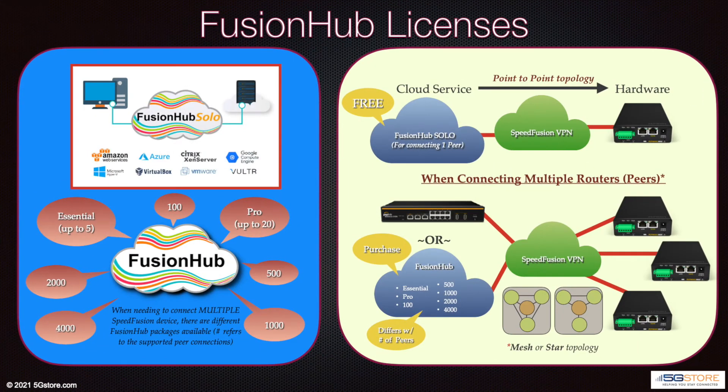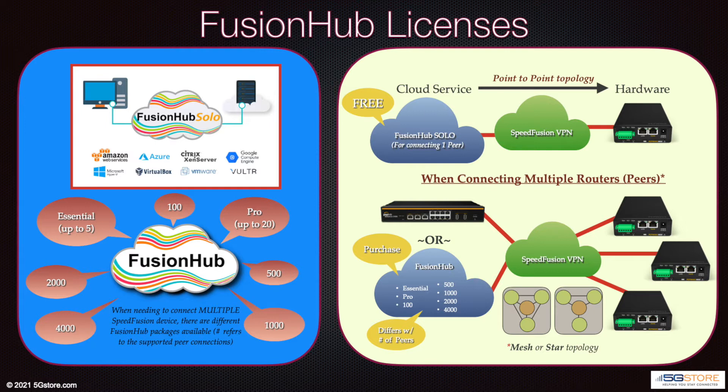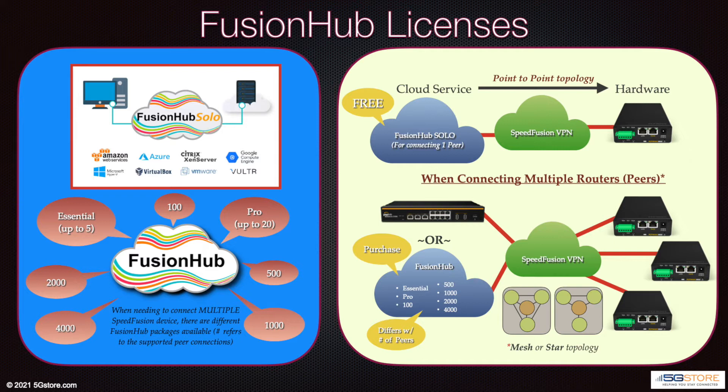Before we begin, we want to cover some details about the different Fusion Hub options as well. Fusion Hub Solo is the only free option as this is limited to one peer-to-peer connection. If you require multiple devices connected, this is where you will need to purchase a Fusion Hub license. The license options will start with one that supports up to five peers and they'll increase from there.